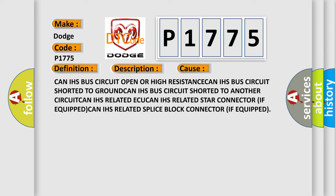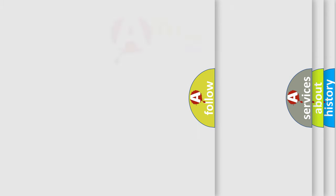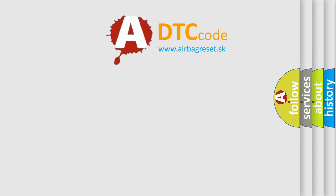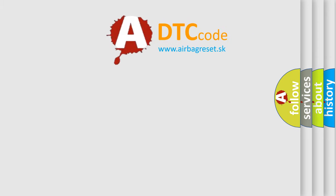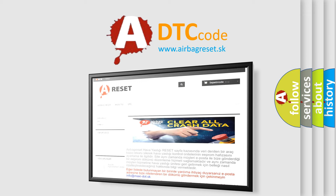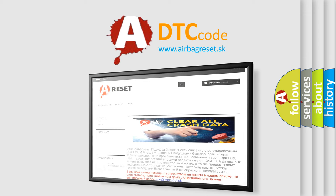The airbag reset website aims to provide information in 52 languages. Thank you for your attention and stay tuned for the next video.